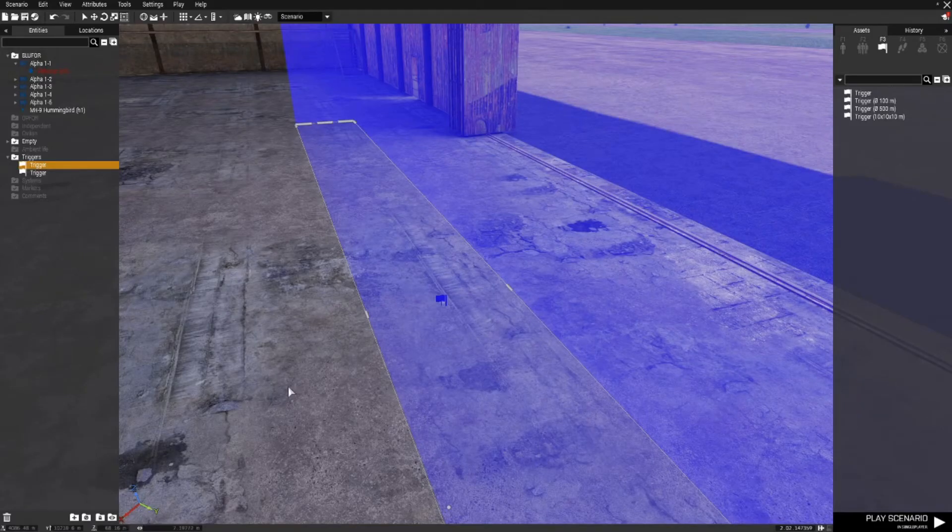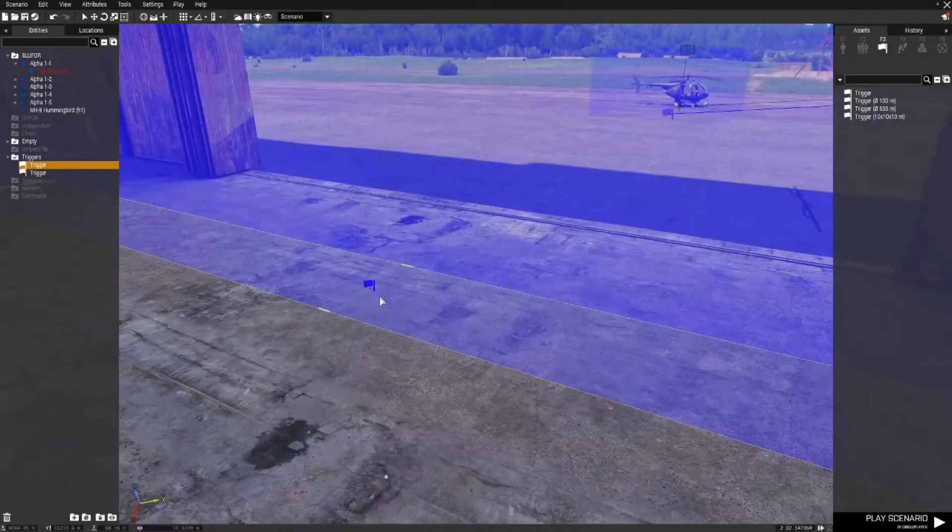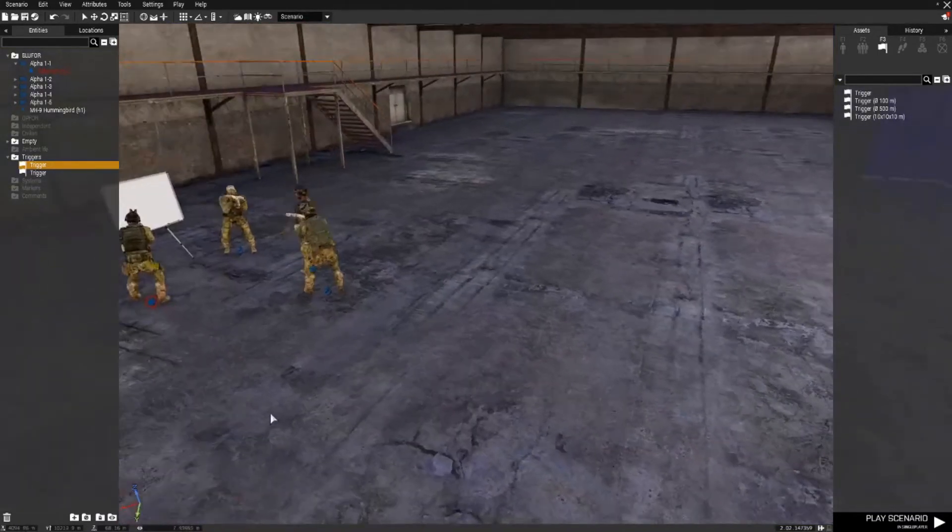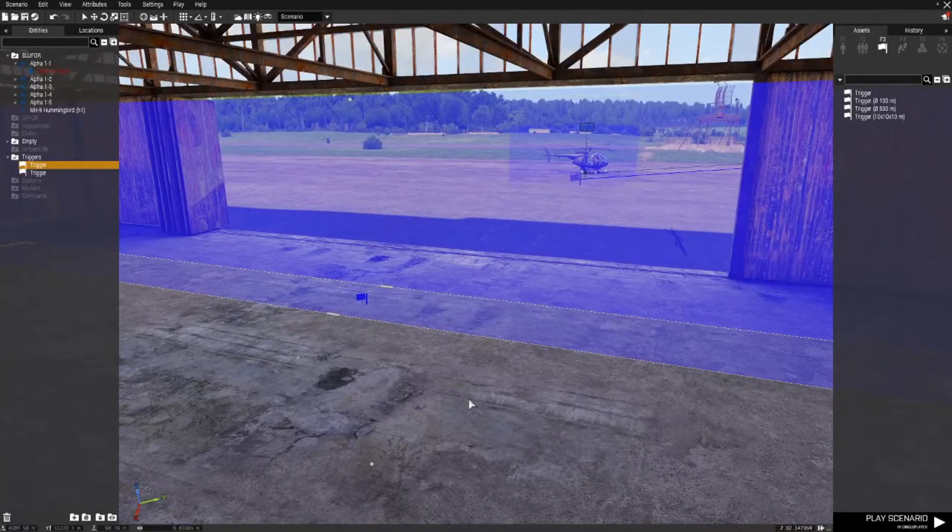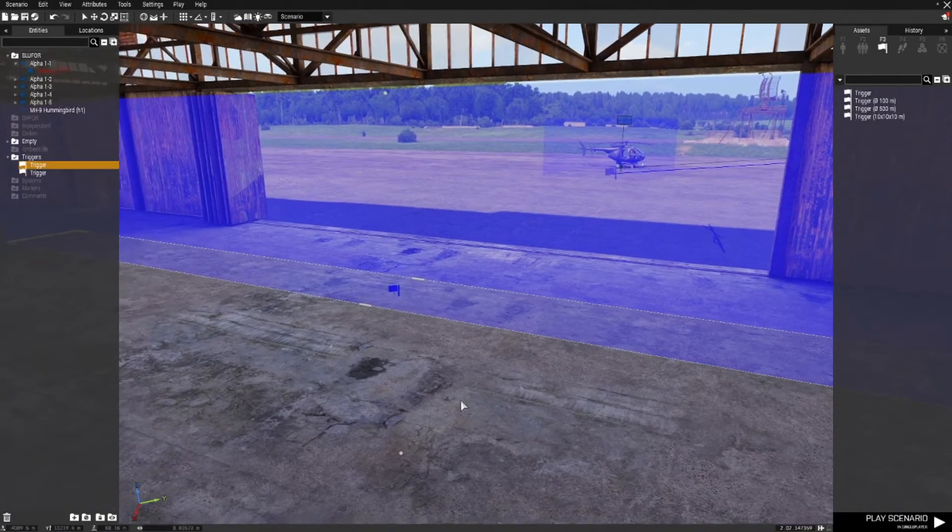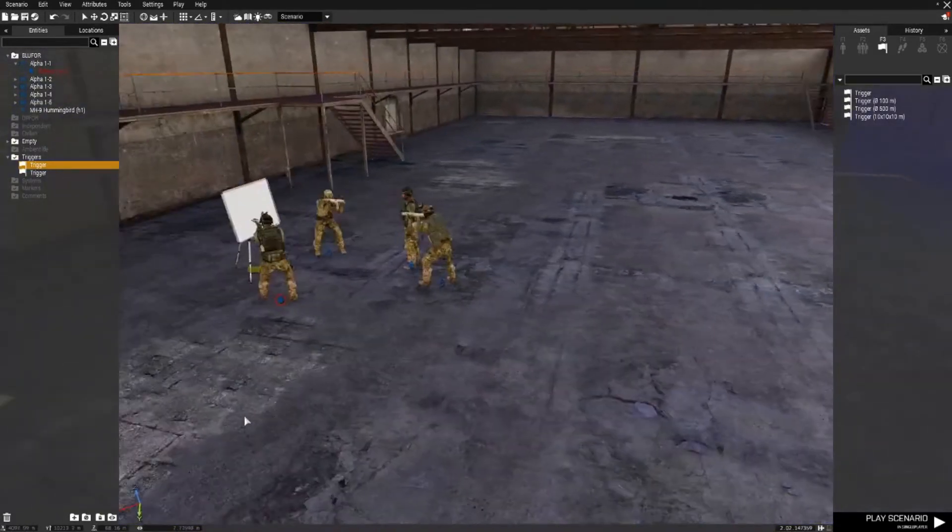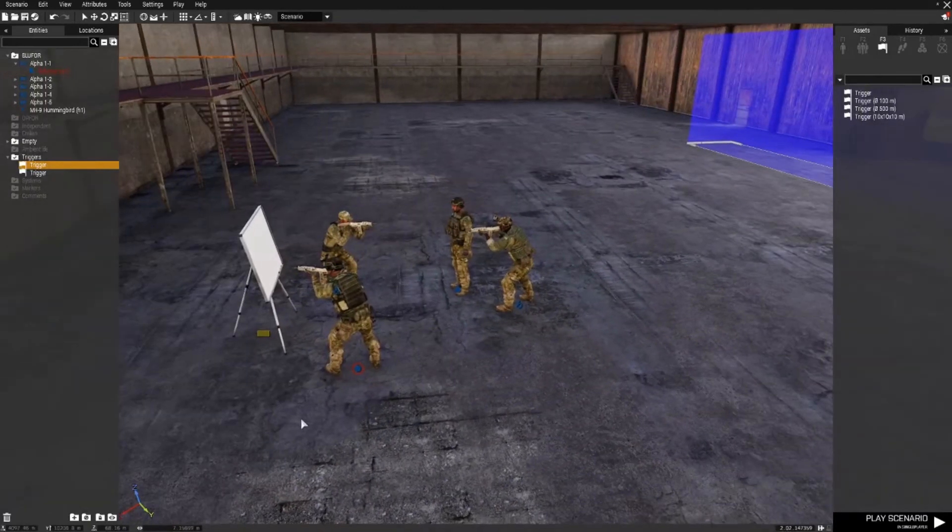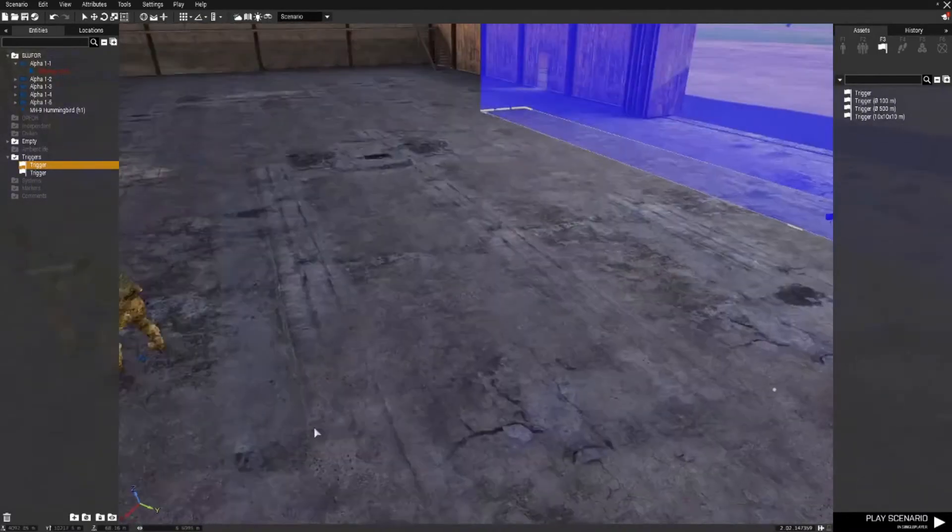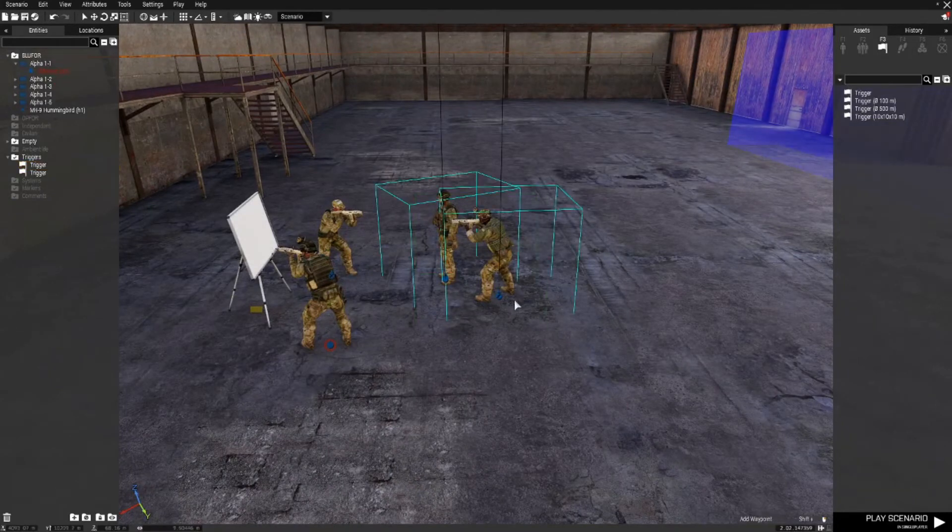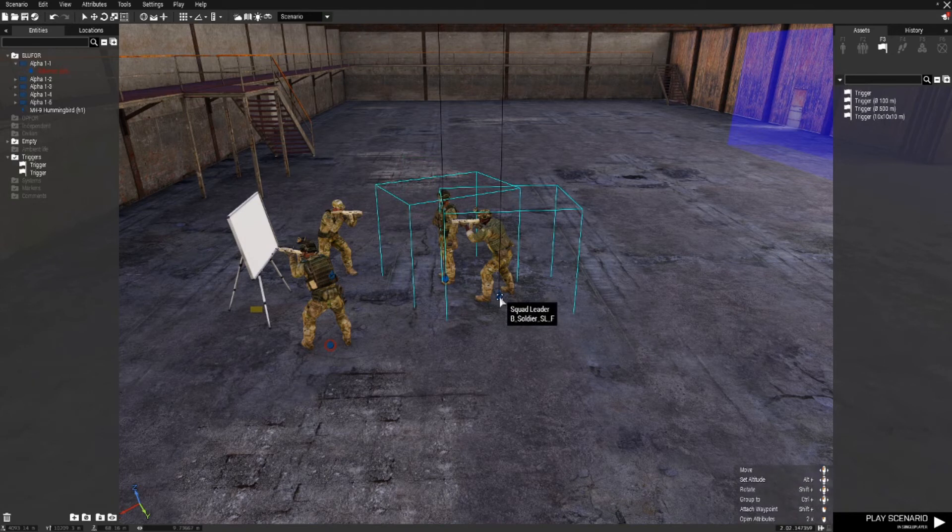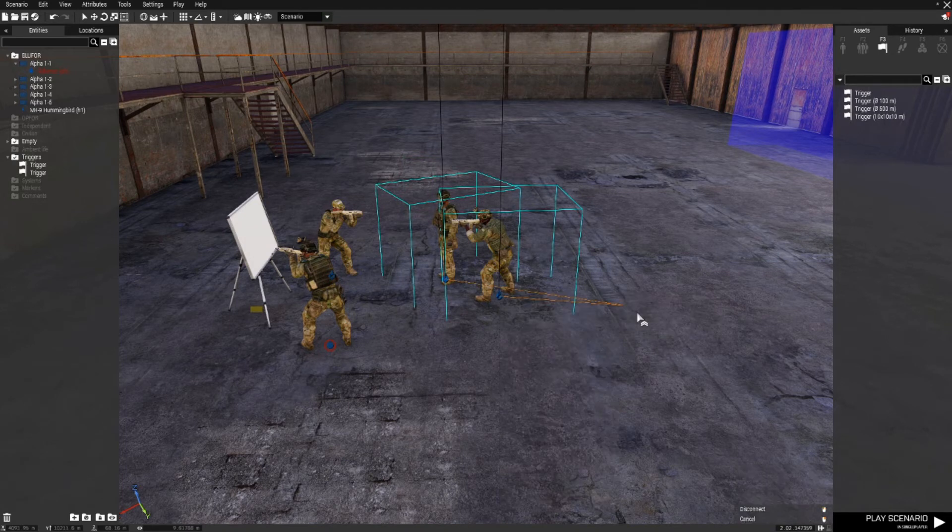So in theory this trigger should activate when any Blue 4 troop, AI or otherwise, is present in the trigger. But just to show you that that won't happen because I've placed the requirement for the squad leader to be in the trigger, I'm just going to group these two guys by selecting them with left click and drag, right click, connect and group to me.